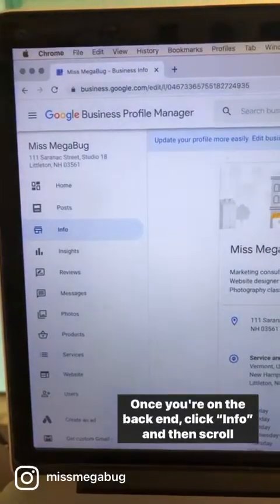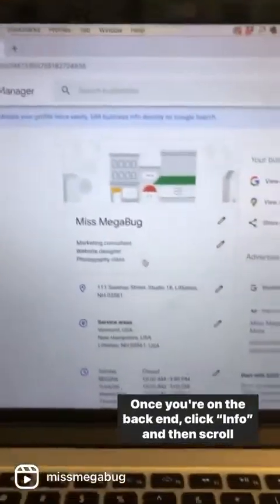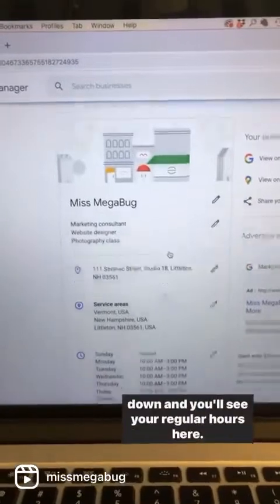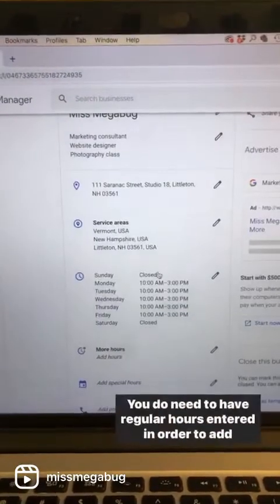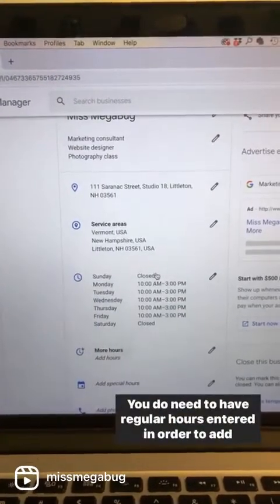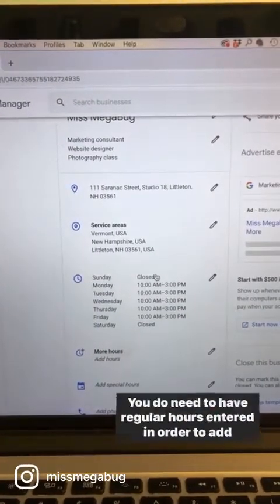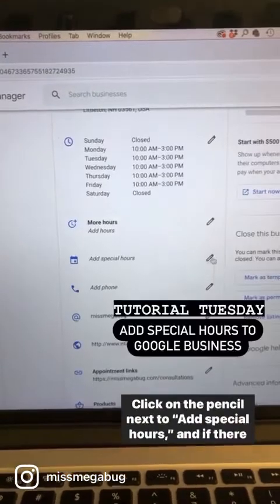Once you're on the back end, click Info and then scroll down and you'll see your regular hours here. You do need to have regular hours entered in order to add special hours.